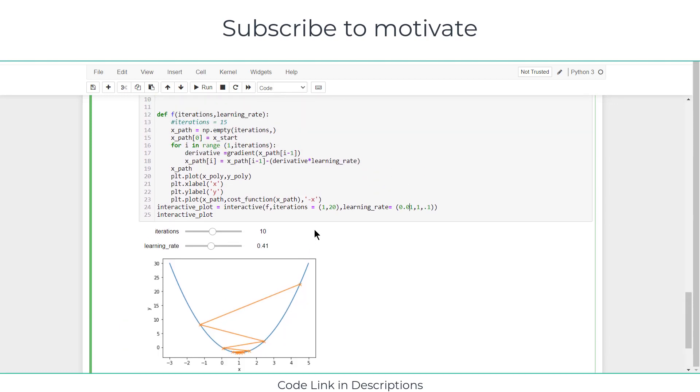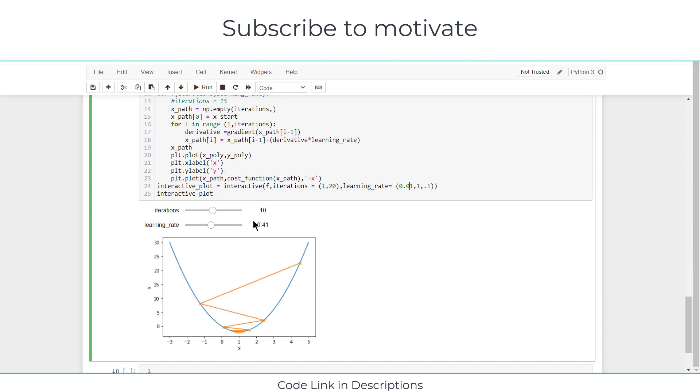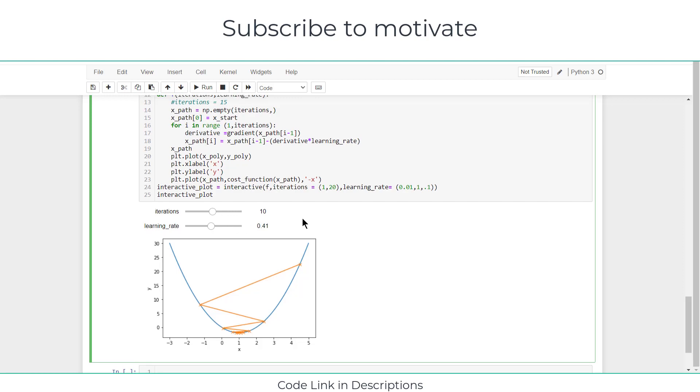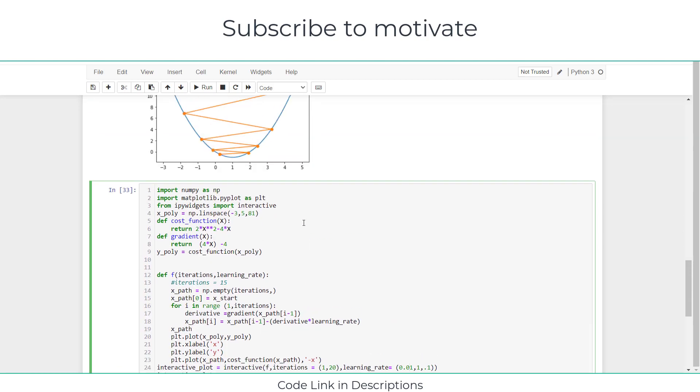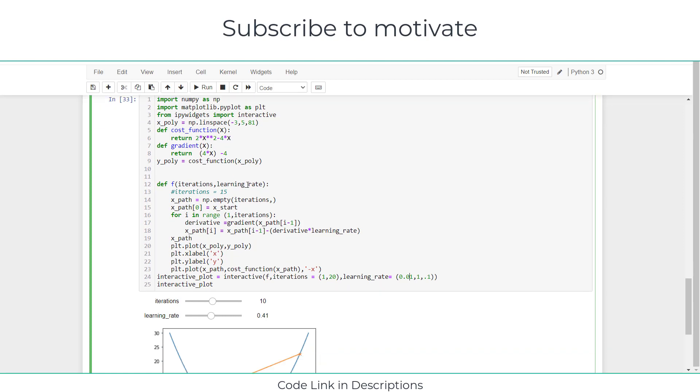This is a simple function that you can easily visualize, but for example if you have a 3D function or a 4D function, in that case the learning rate is very low so that you can get the correct values and your iterations will be high to get the exact results. The biggest problem with gradient descent is it takes time.